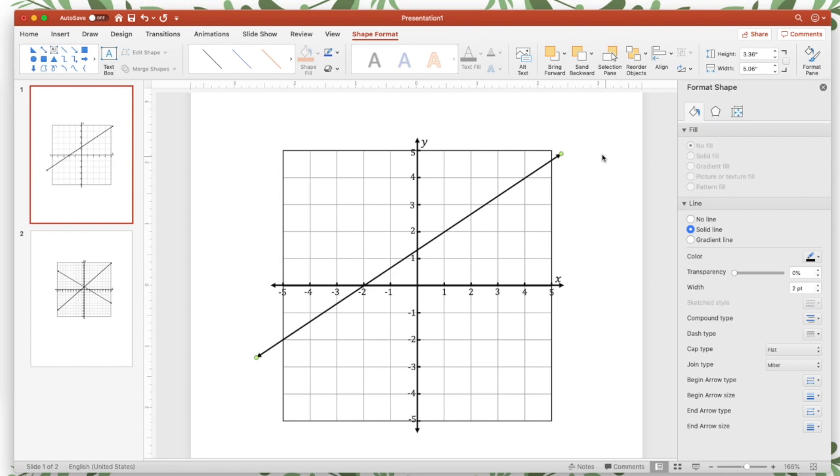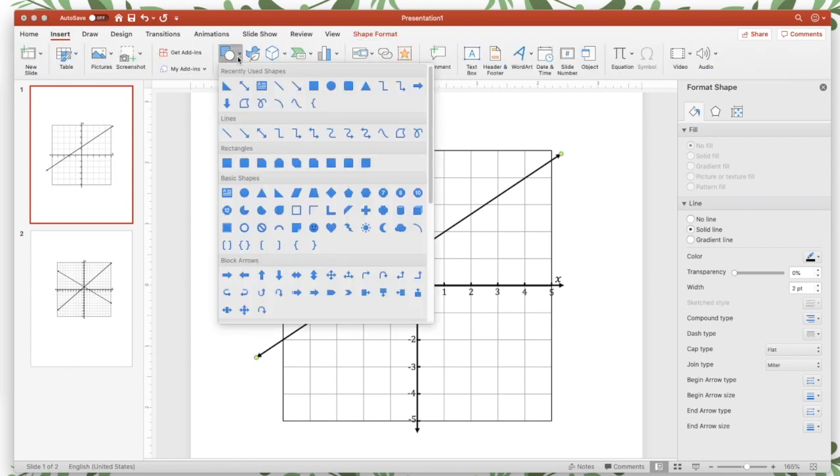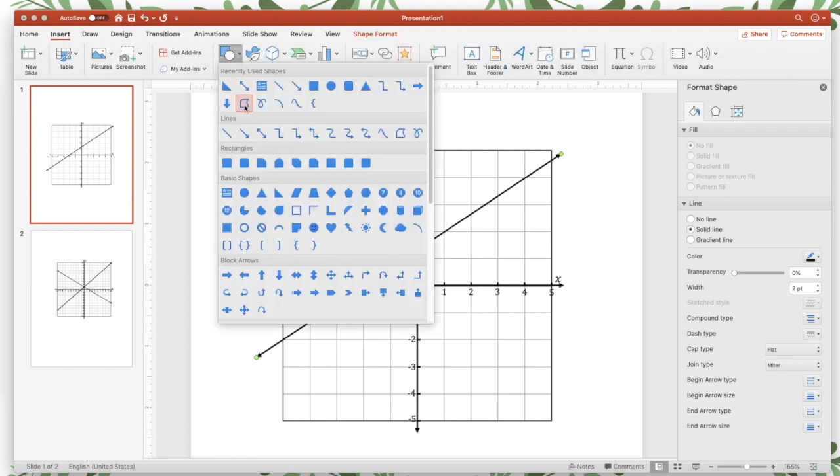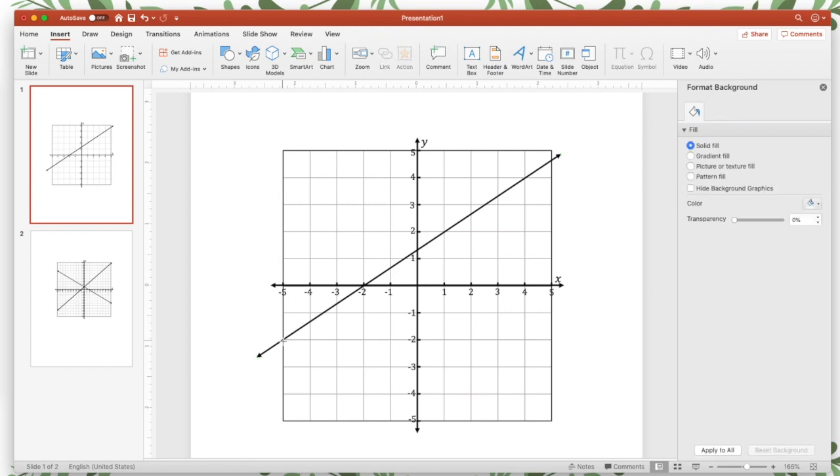And for the shading, I'm going to go back to insert shape. And you want to click on this shape. It's called the freeform shape. So click it. And then you're going to start, I always start on the left side of my graph, and you're going to place your cursor where you want it to start, and you're going to click once.